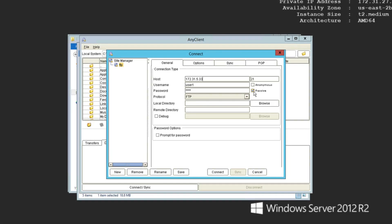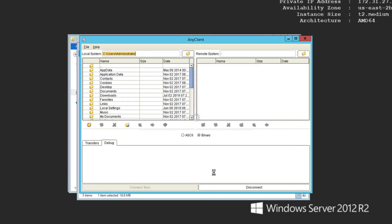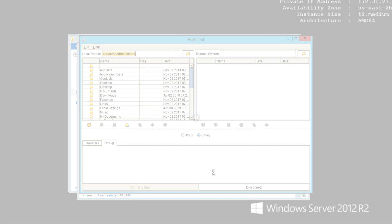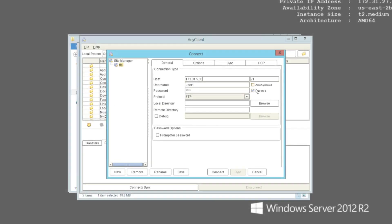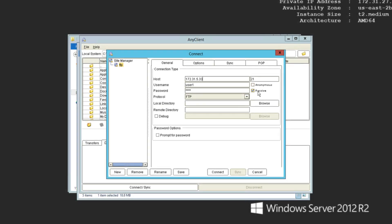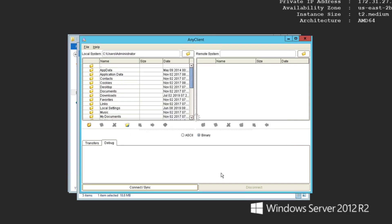If a client encounters problems connecting to your FTP or FTPS server, one of the things you might want to check is your FTP data transfer mode. Depending on certain network configurations, this mode should be set to either active or passive.